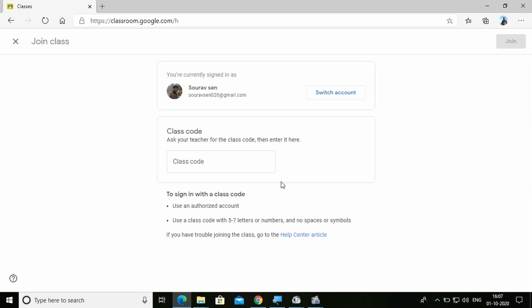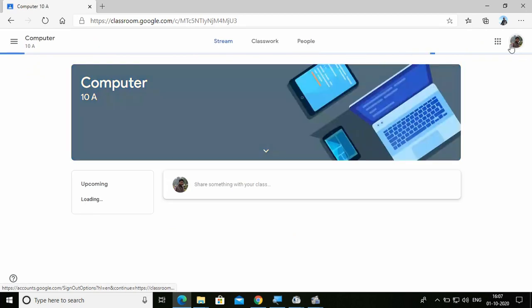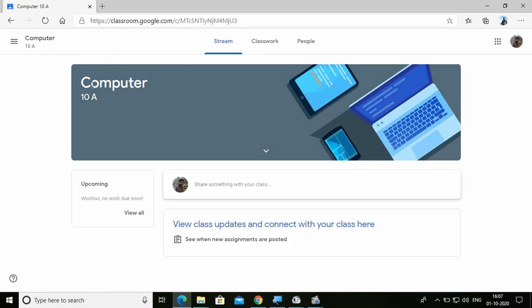The Google Classroom is logged in with the Gmail ID. Click in the class code field and paste the class code — you can even type the class code provided by the teacher. Then click Join Class. After clicking on Join Class, you will be joining the particular class. I have joined the class — you can see 'Computer 10A'.